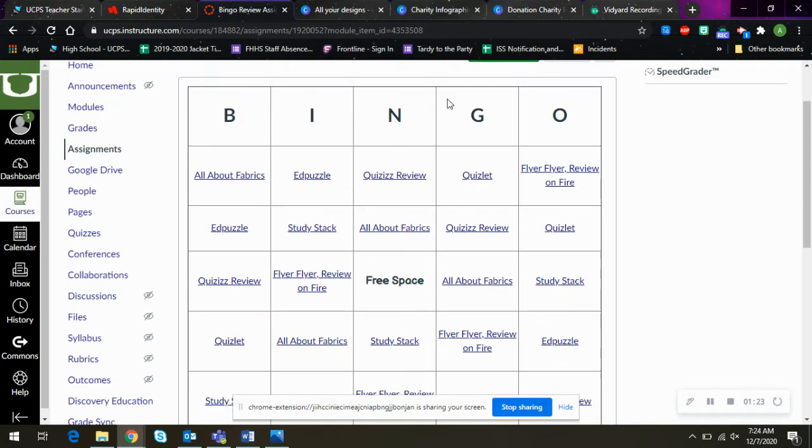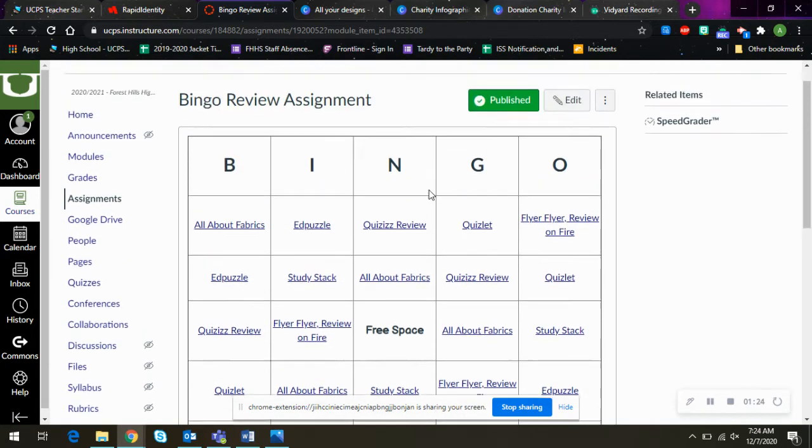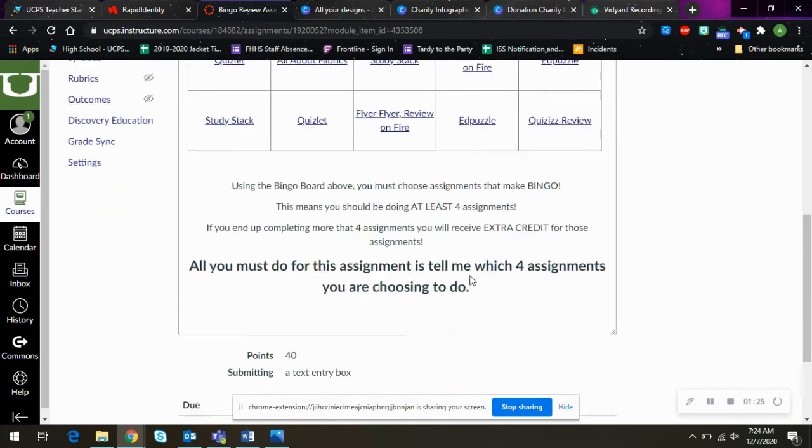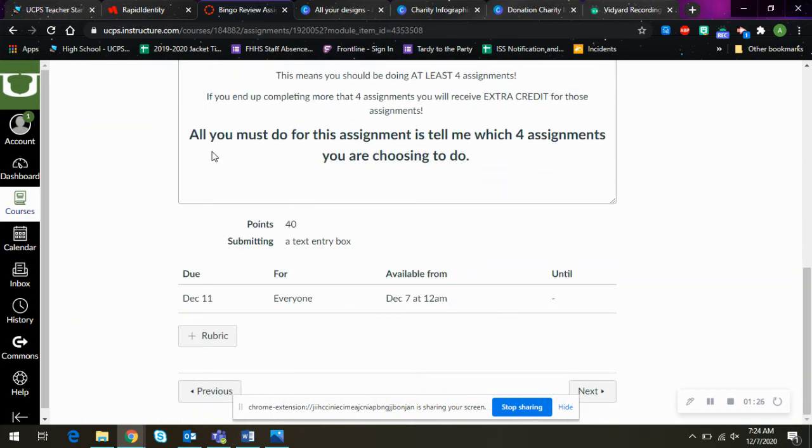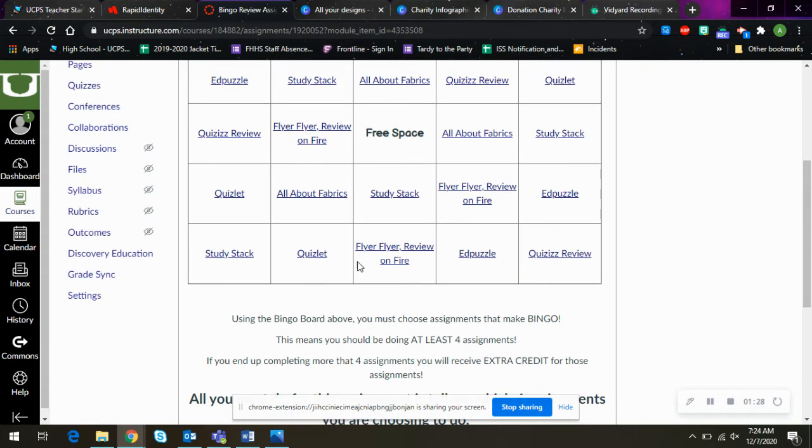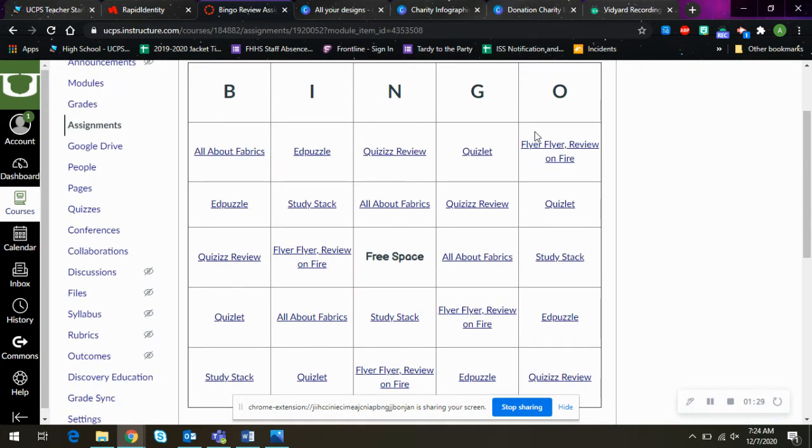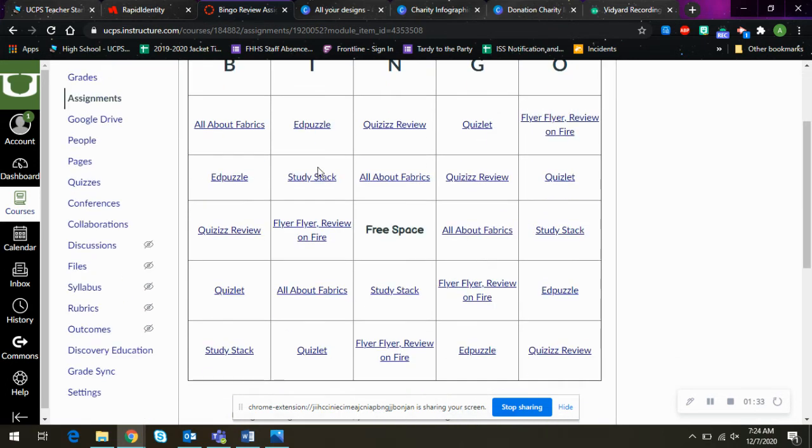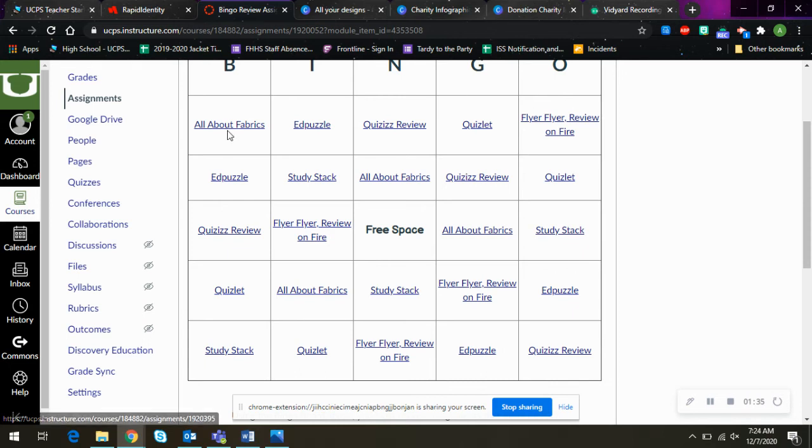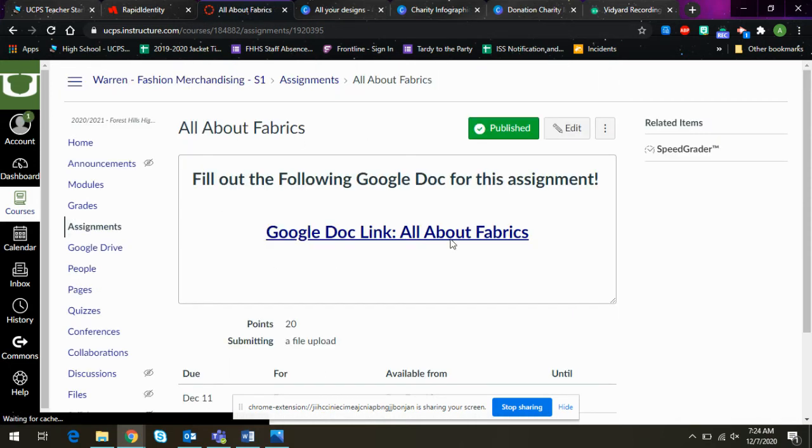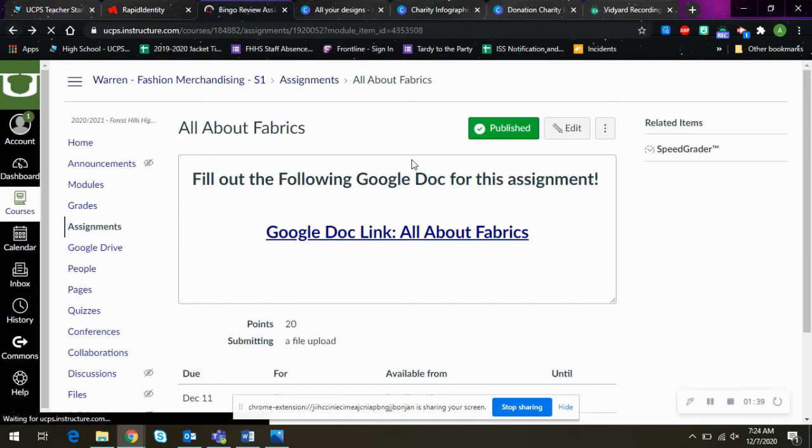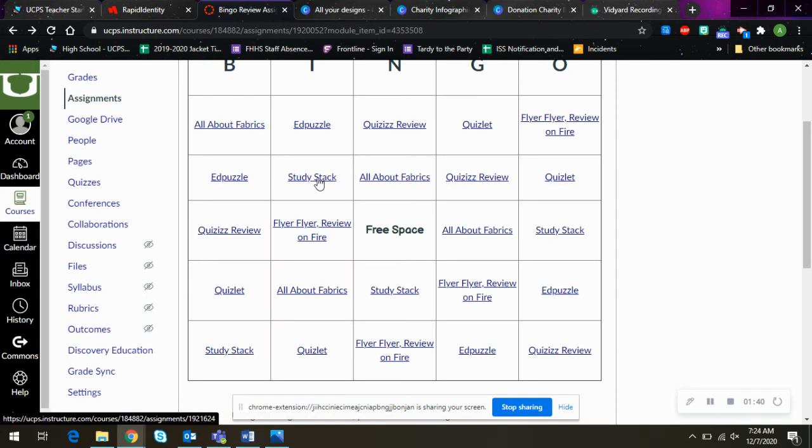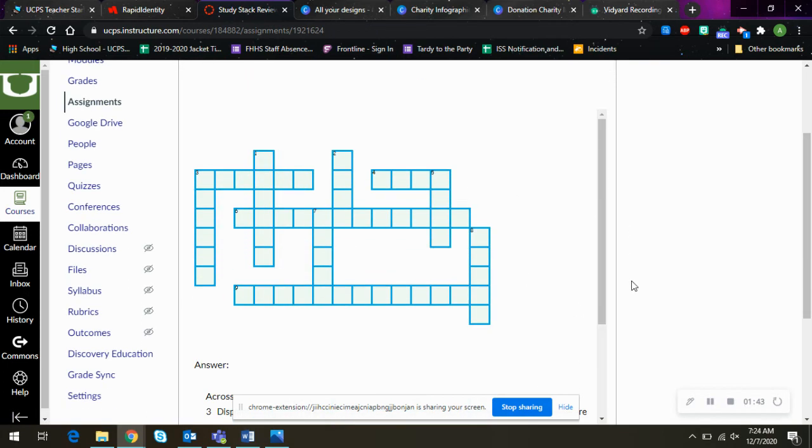All you have to do for this assignment, so this is an assignment in and of itself, is tell me which four assignments you're choosing. You can copy and paste this whole bingo board and highlight them. I don't care, or you can type them out. But then once, what you're going to do after that is click on the links in the bingo board and it will take you to those individual assignments. So if you do all four of these going down, there's a crossword in here.